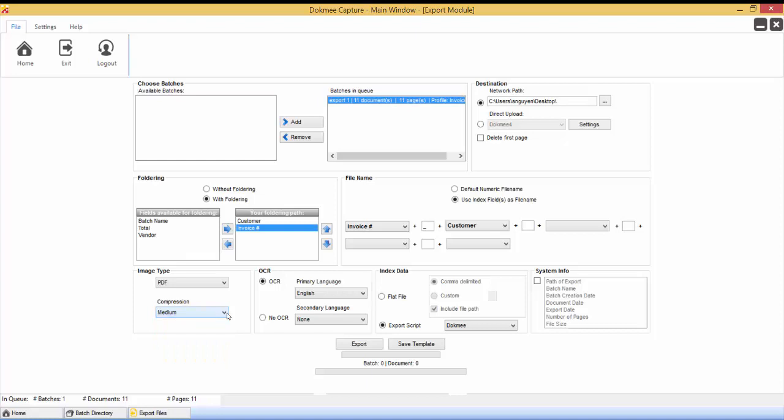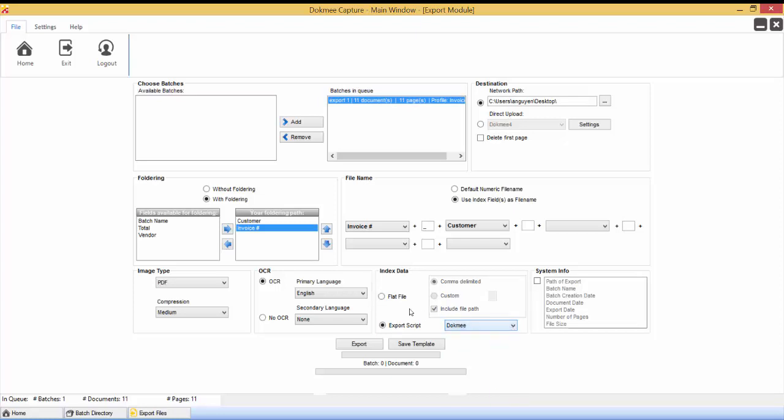Next, select whether to export using a standard flat file format or choose one of our predefined export script formats from the list of options. When using the flat file option, you're able to customize the delimiter and decide whether to include the file path in the flat file or only list the file name. The flat file option will produce a .txt file type for the indexed data. Each document will be represented on a separate line in the text file.